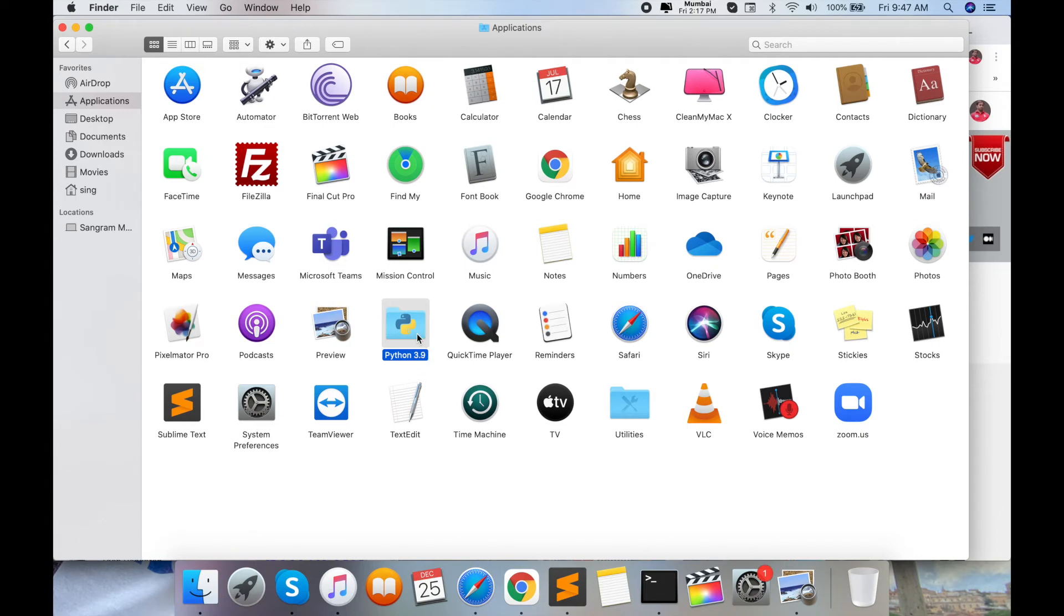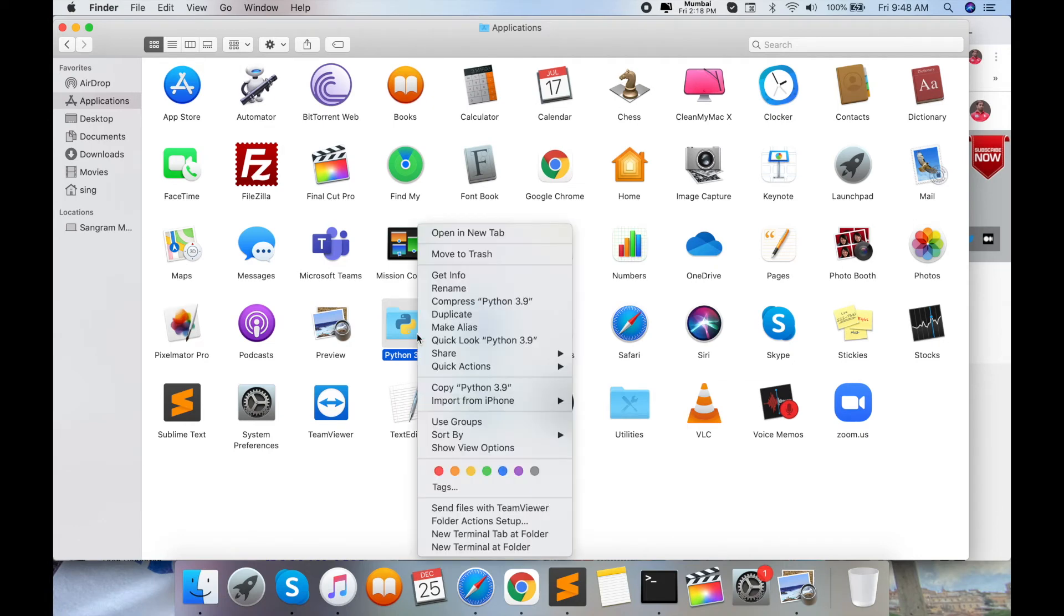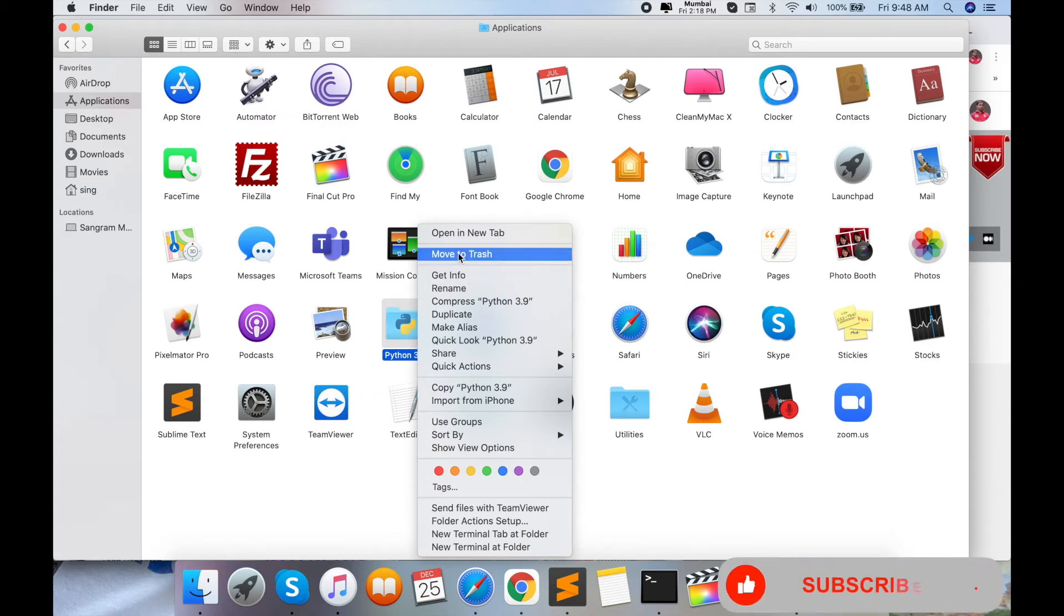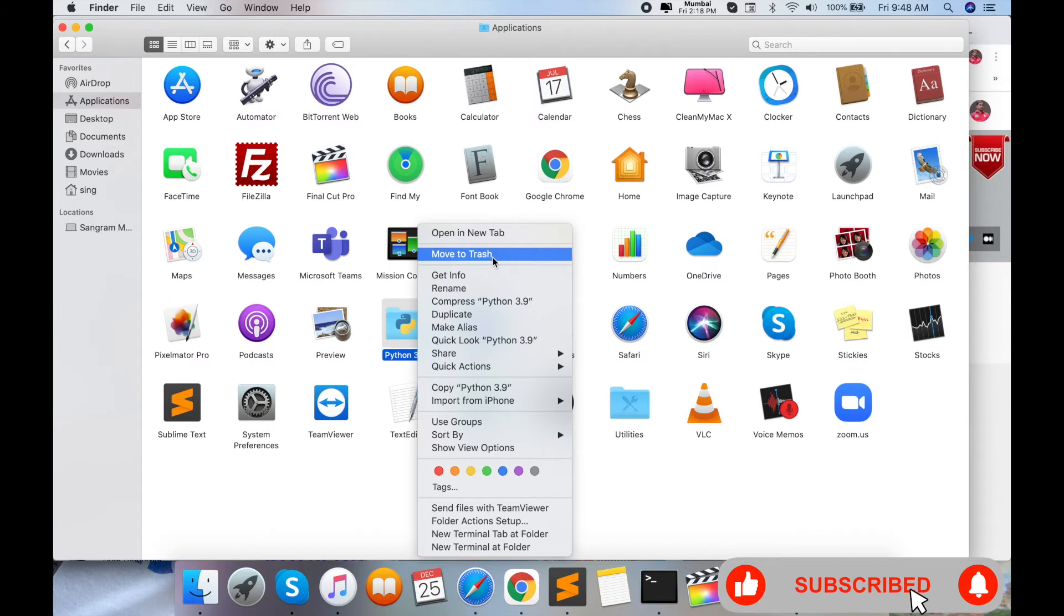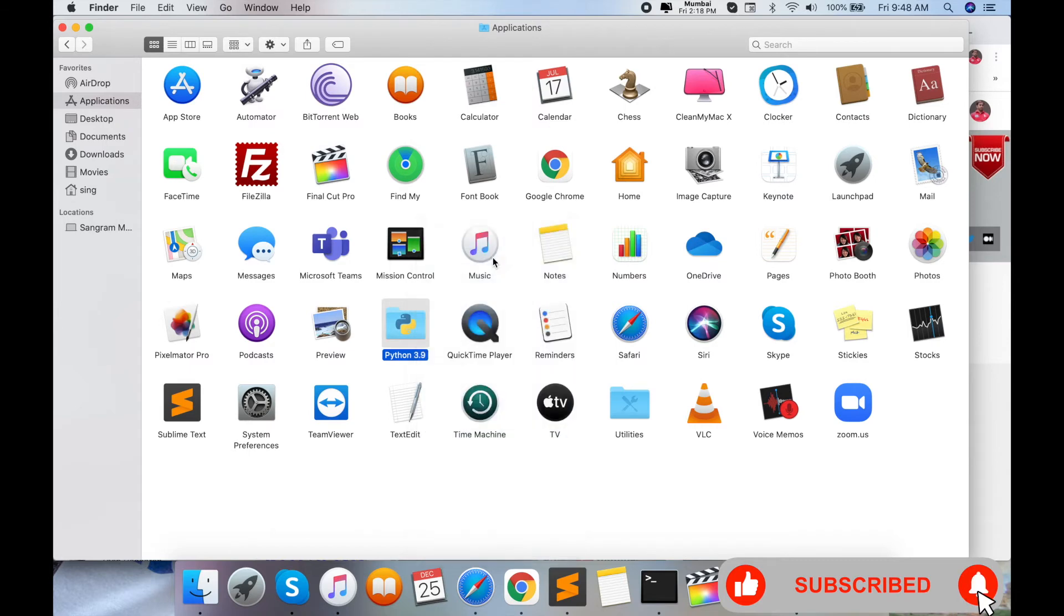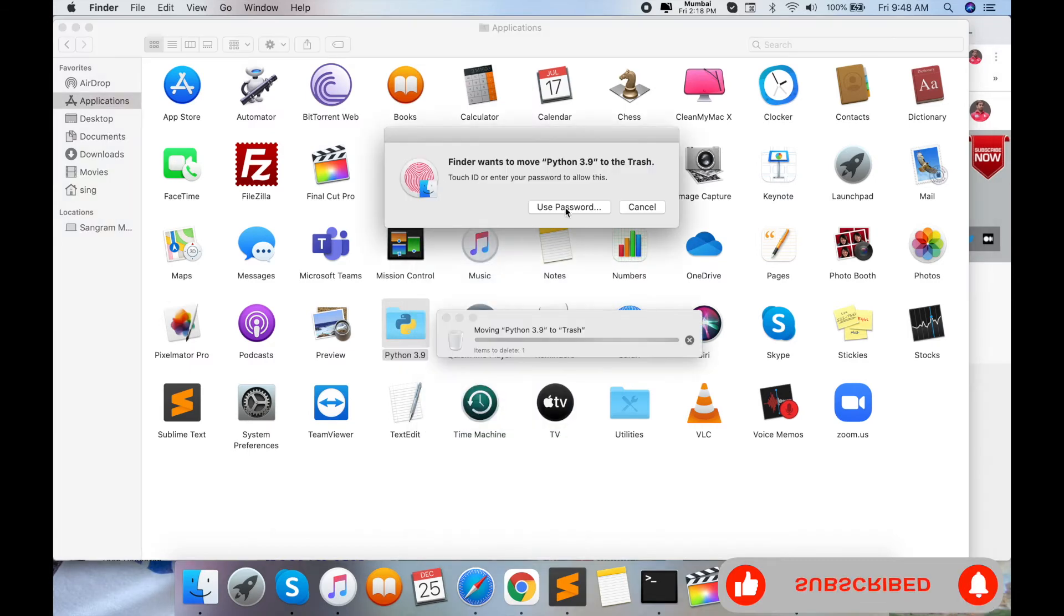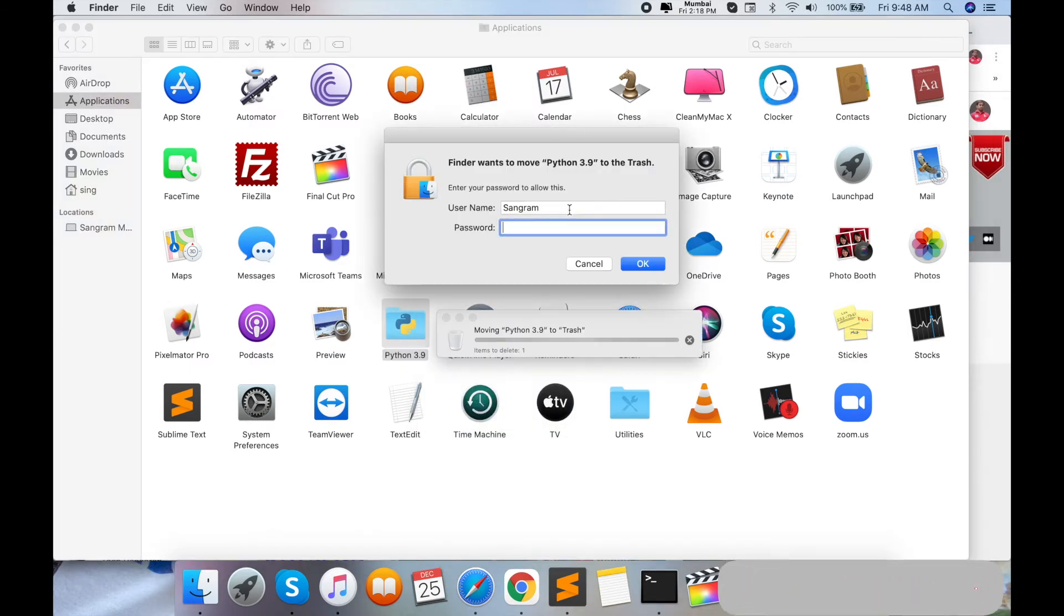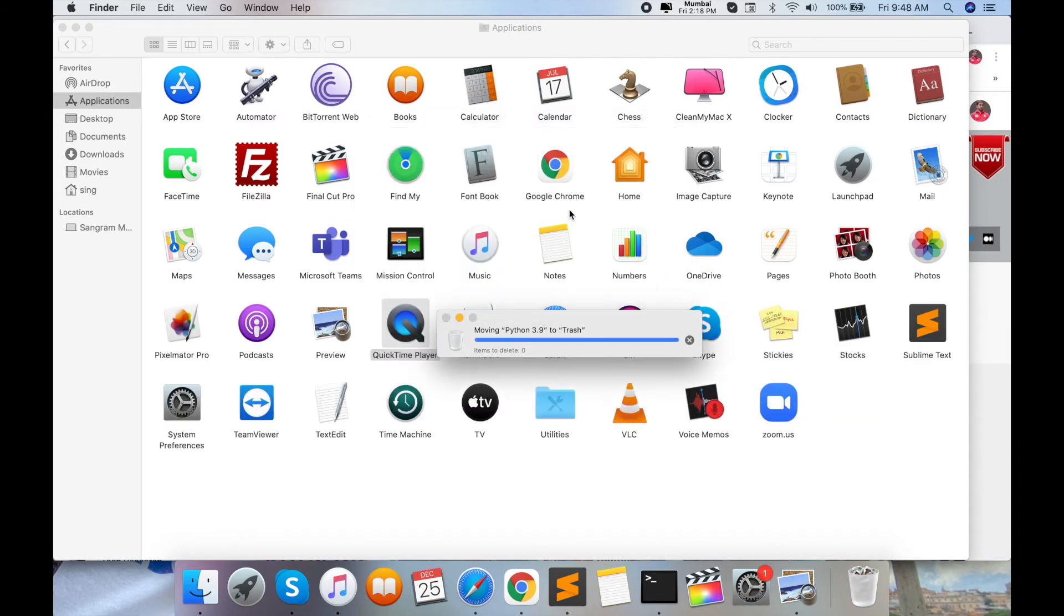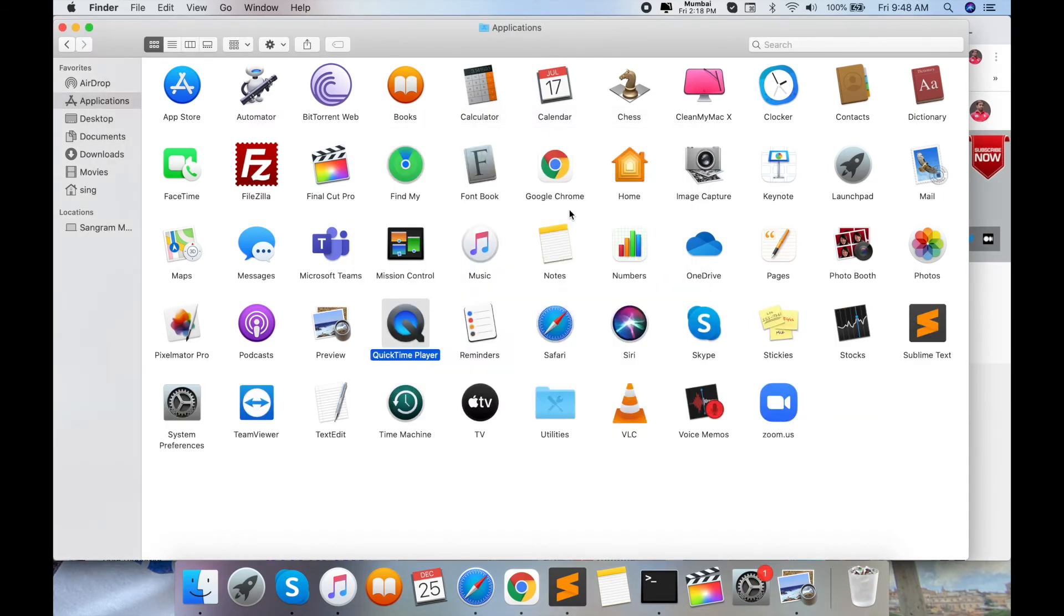Click on that particular folder and right-click with your trackpad. The 'Move to Trash' option will appear. Click it and enter your password. The Python folder is now deleted.